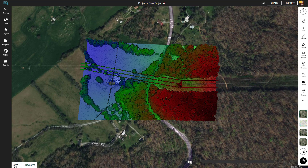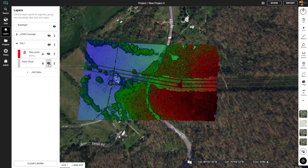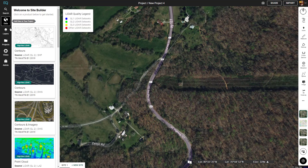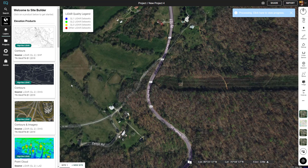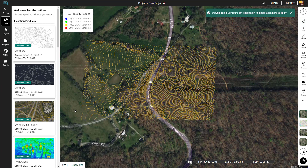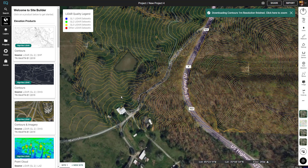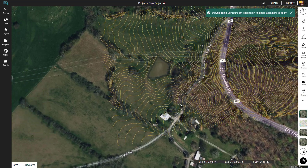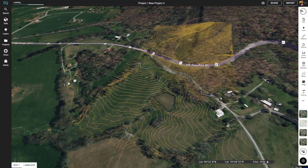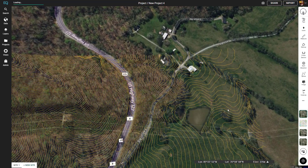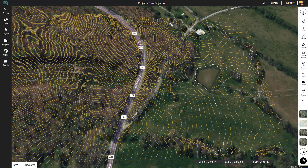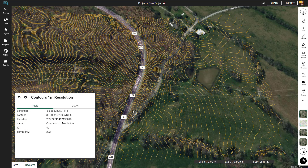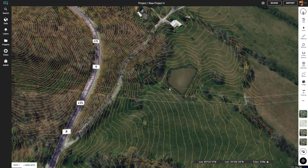Next we'll get rid of the point cloud in the layers menu by toggling the visibility, then go back to the data menu and add contours. We can click on the contour lines to get a little bit of additional data — for example, 239 meters elevation, 248, up to 298 at the top. These contours are at a one meter resolution.